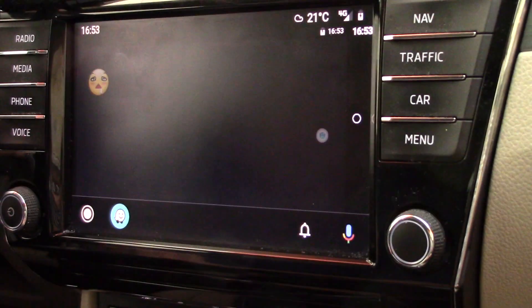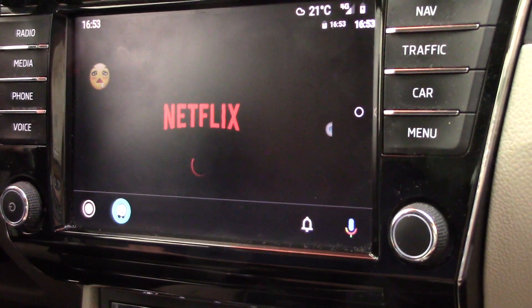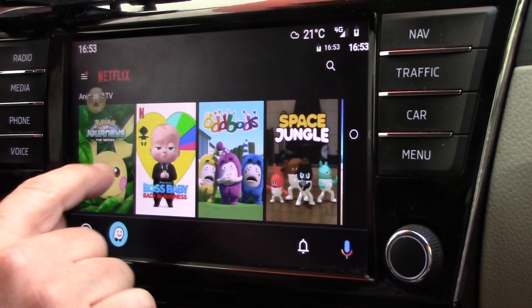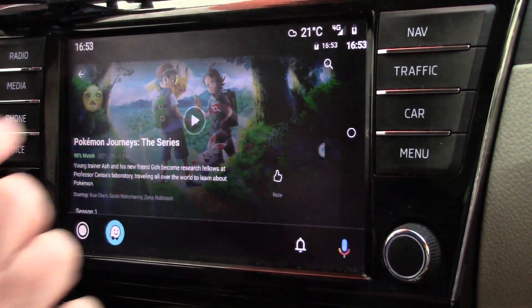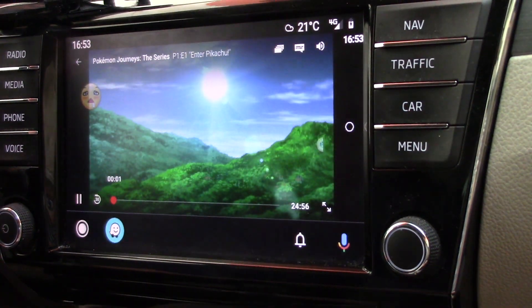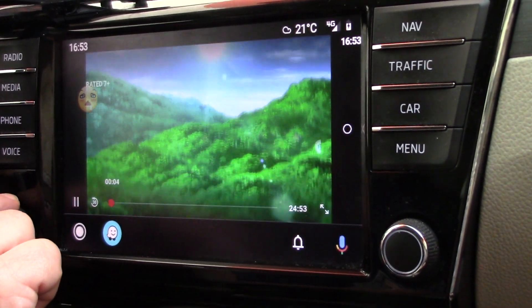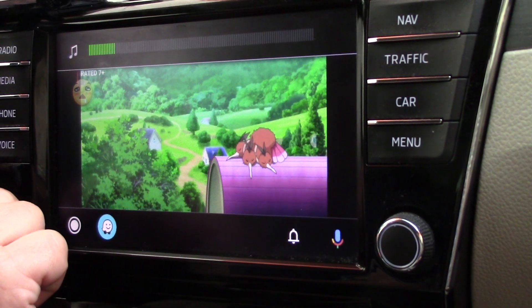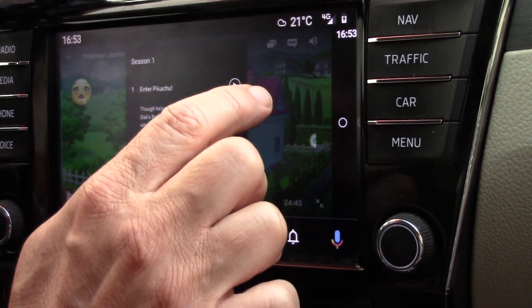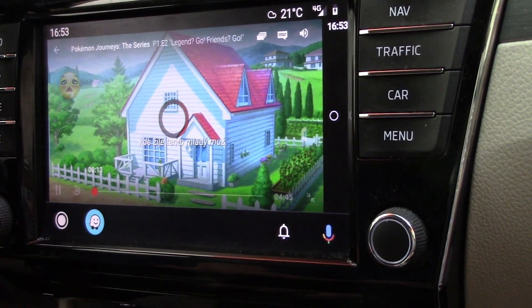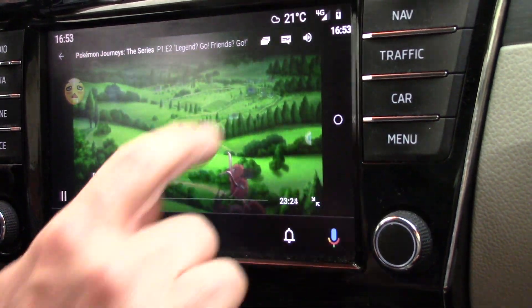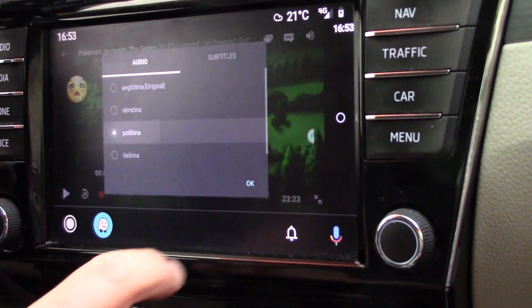You will see in a little moment. Now Netflix is starting, and you will see that we have picture, we have sound, and we have all the other features from Netflix. It is also possible to change parts, run different audio, and run subtitles if available.